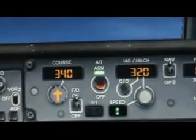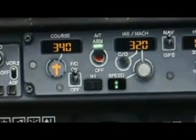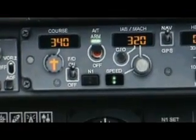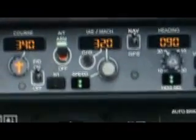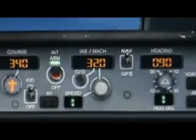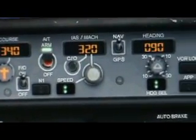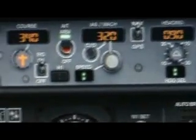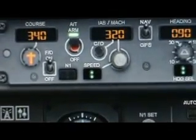There's also your autothrottle arm — you can have that on if you want autothrottle. You flip that switch, then turn the little knob, and click Speed. It'll hold your speed. I have it set at 320.